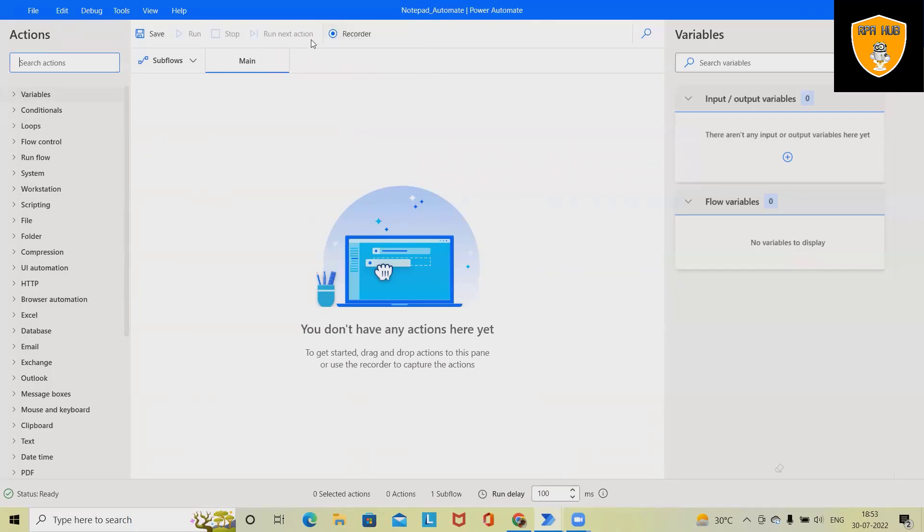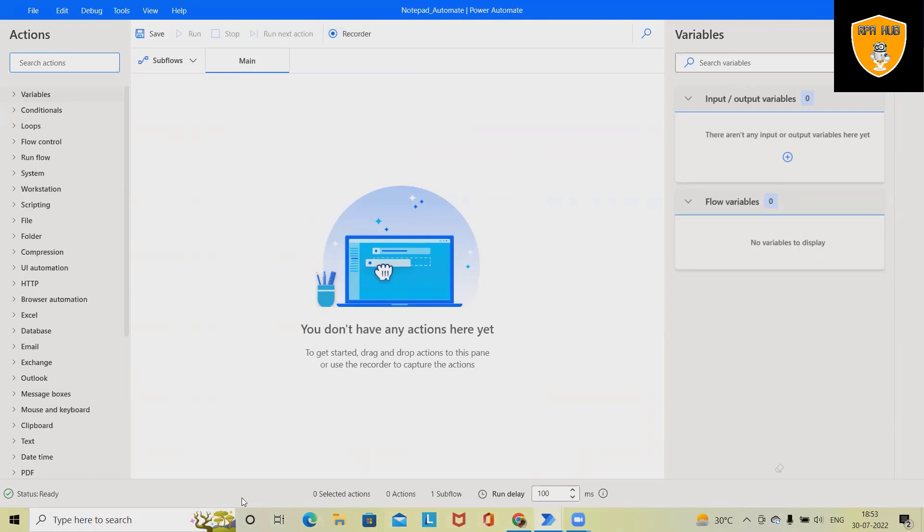And this is a recorder. By clicking on this recorder, we are generating end-to-end flow. Any variables which we have created are available here in the bottom sections. We can see the status is ready, it means we are okay to go ahead and start building the processes.